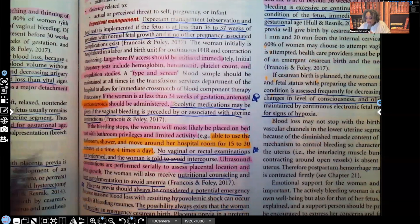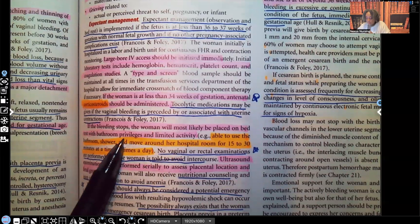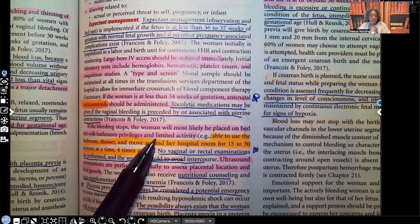If the bleeding stops, the woman will most likely be placed on bed rest with bathroom privileges and limited activity.